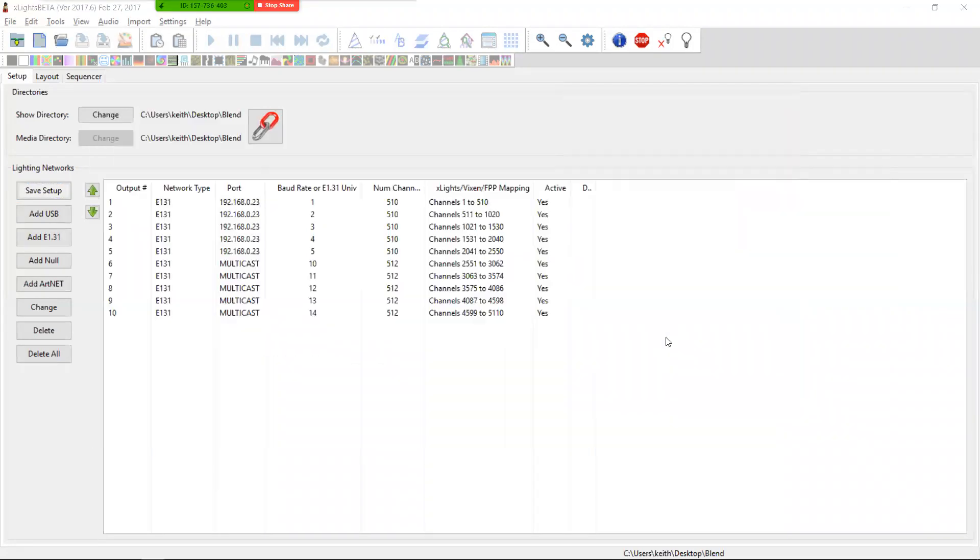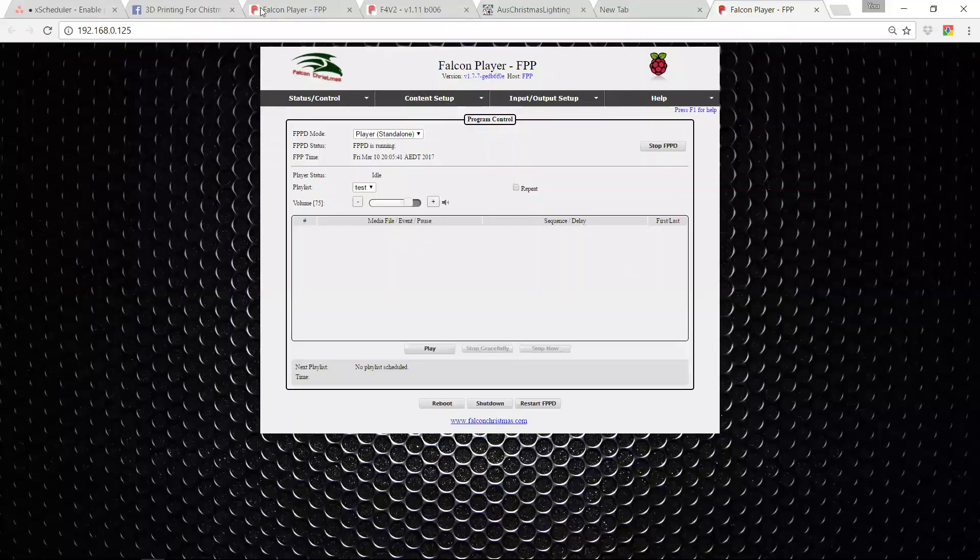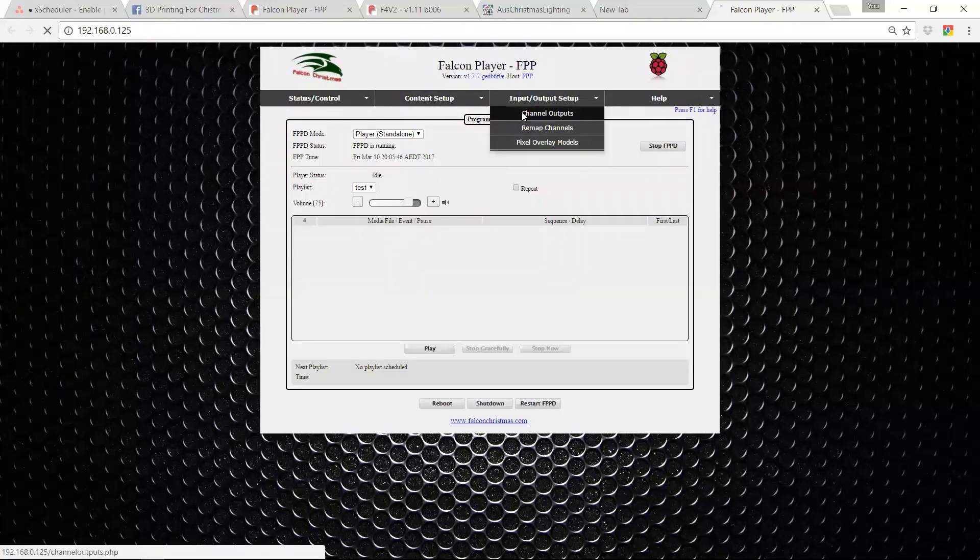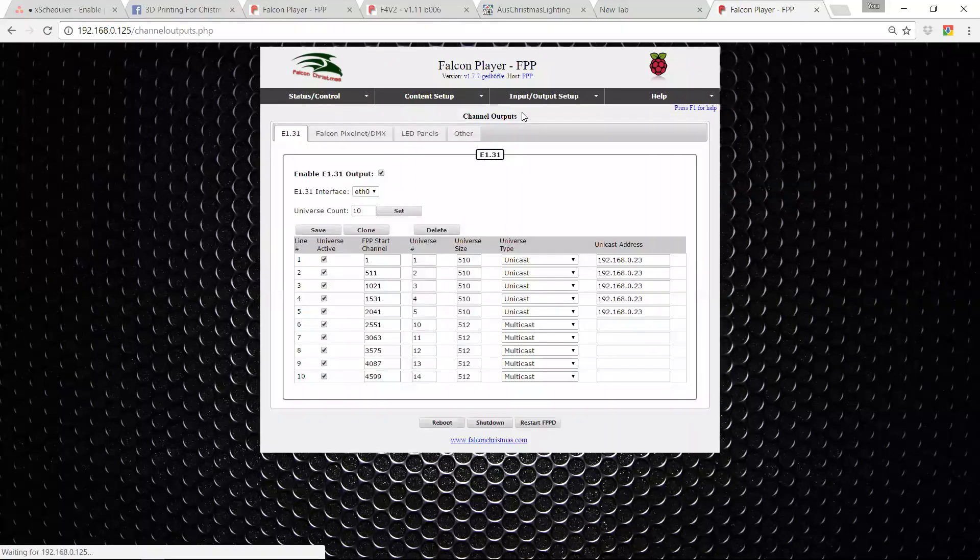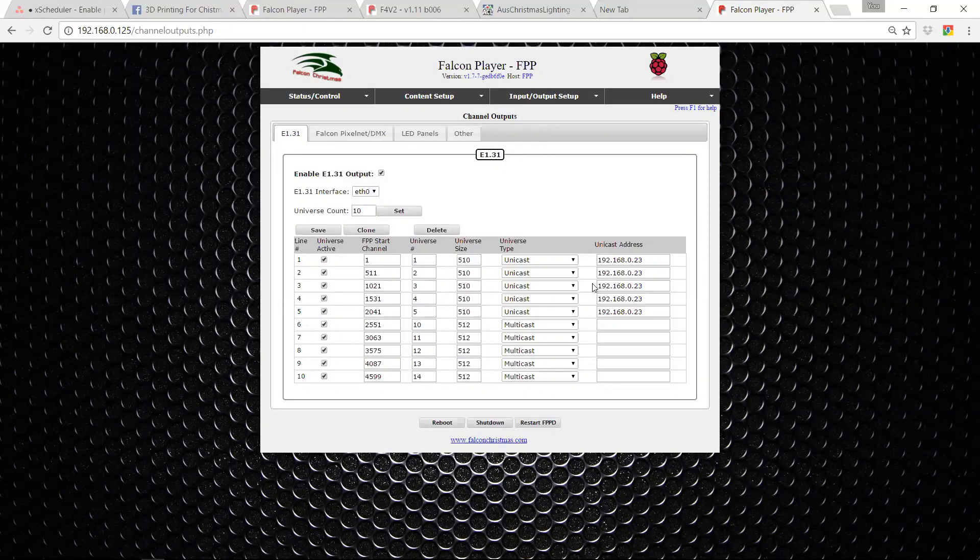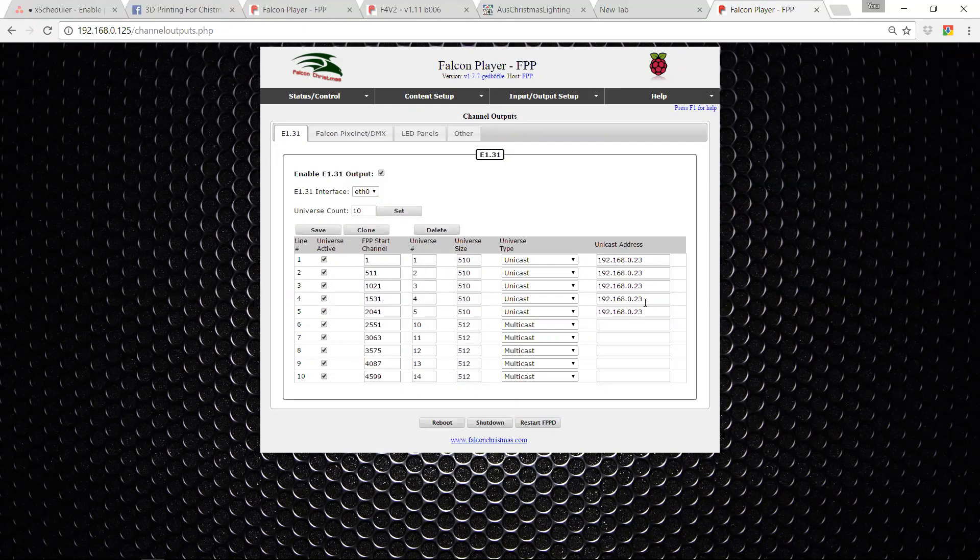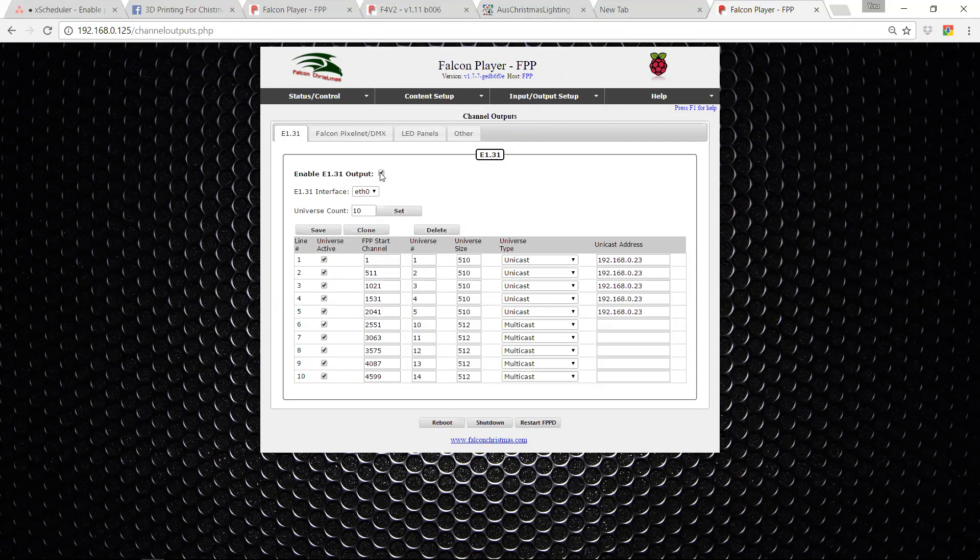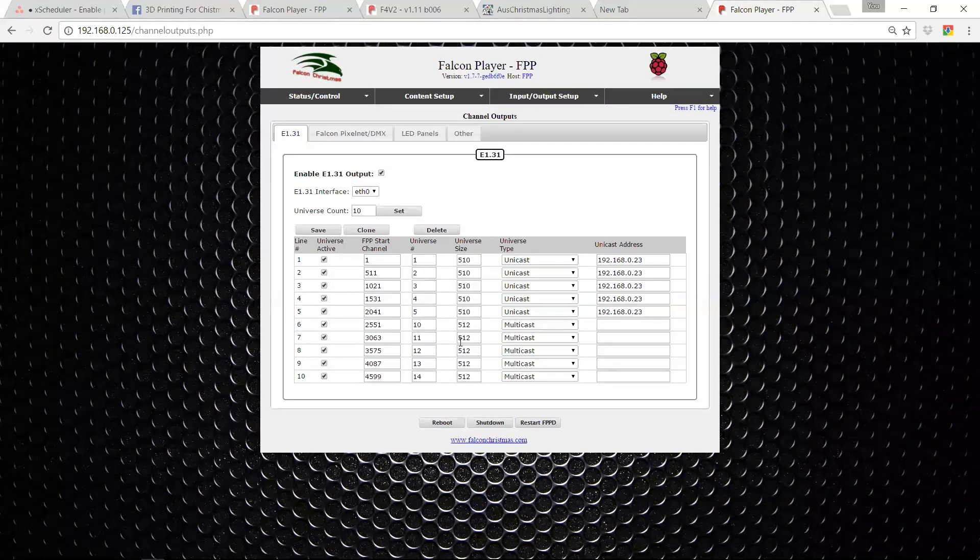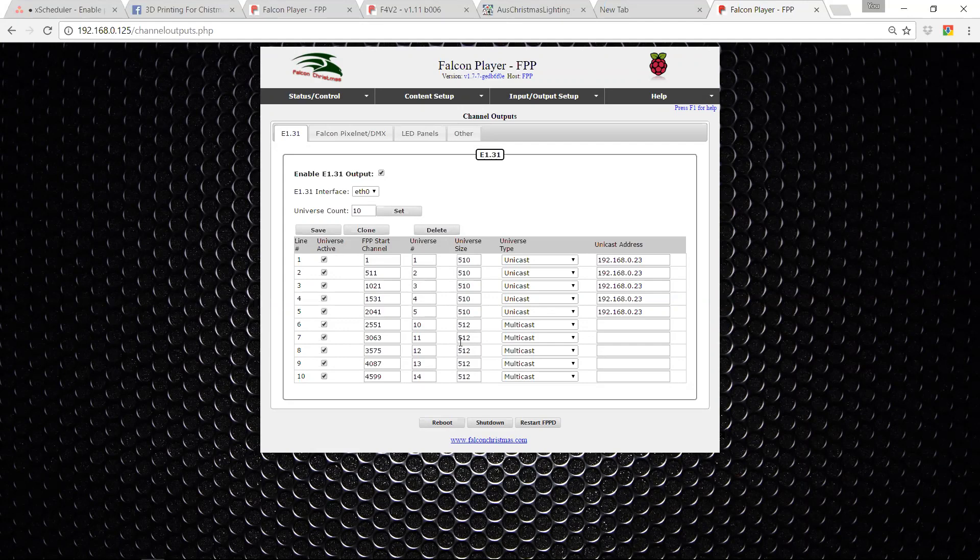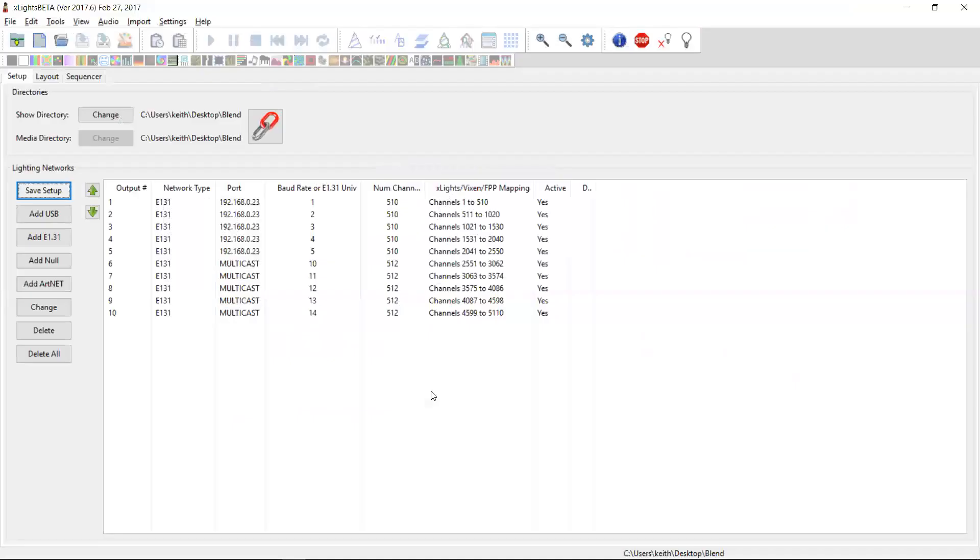So if we go back to our Falcon now and we refresh our page and we go to our channel outputs, you'll see that all the data, so our first five universes were all unicast to 23. They were all 510. They've all been uploaded as have our five multicast universes. It's also set it to output mode. So this is ready to send the data out to those controllers out of the ethernet zero port. It's automatically adapted the number of universes and it will overwrite any configuration that you already have on your Falcon pi player. But it does guarantee that the configuration here matches exactly what you have here.